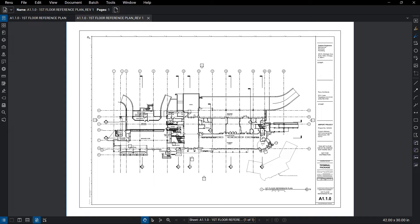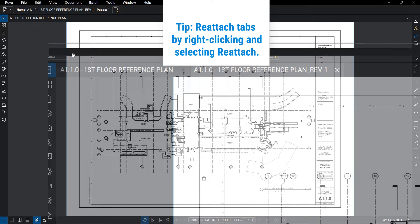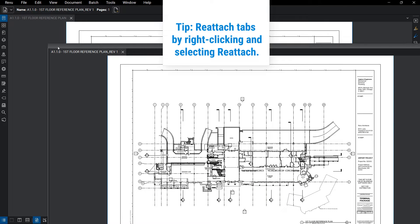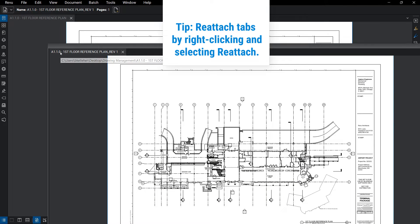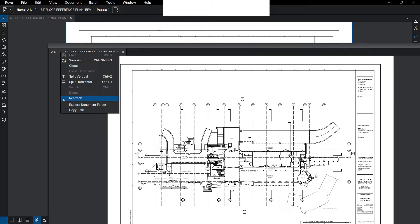If you'd like to view multiple drawings simultaneously, one option is to click and drag the tab of one drawing to the location you'd like to have it displayed, such as a second monitor.